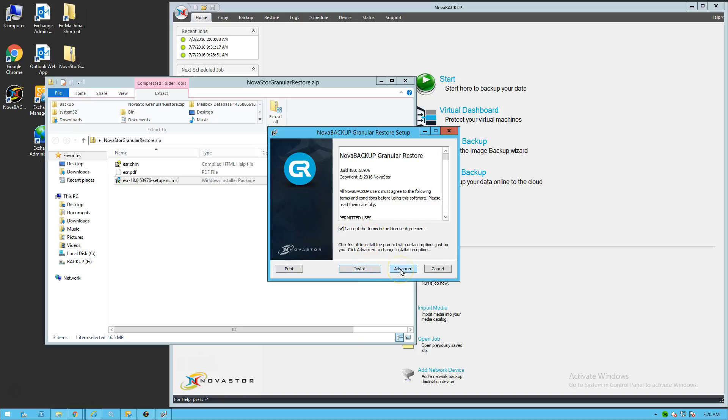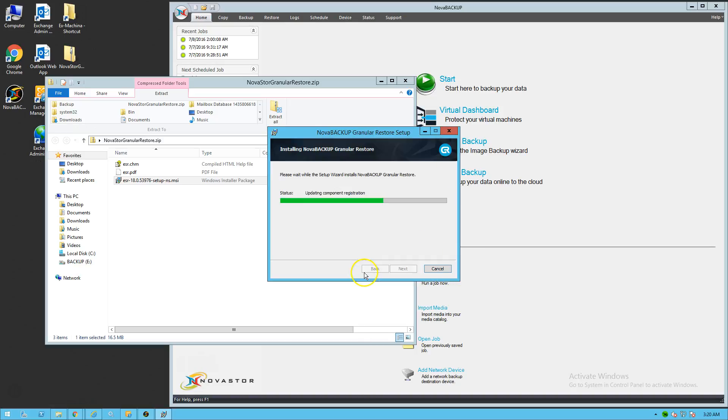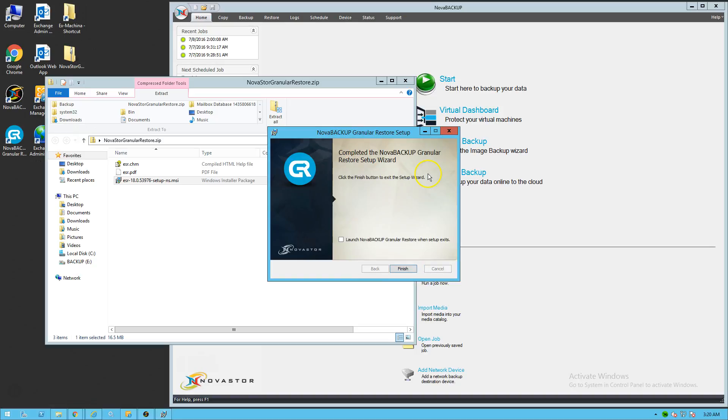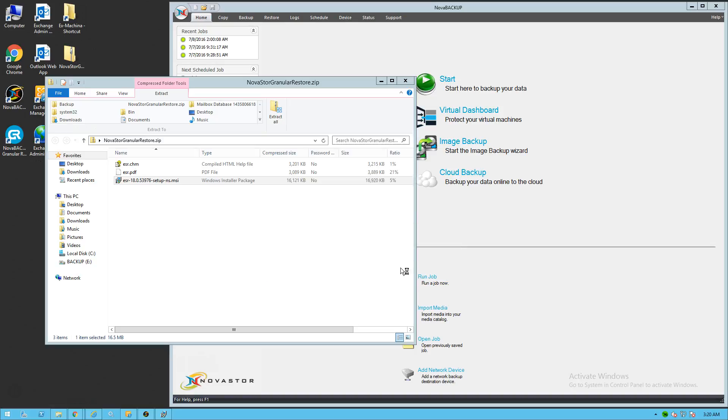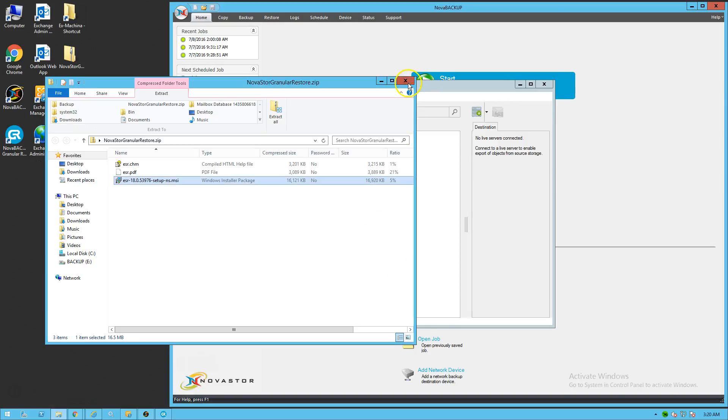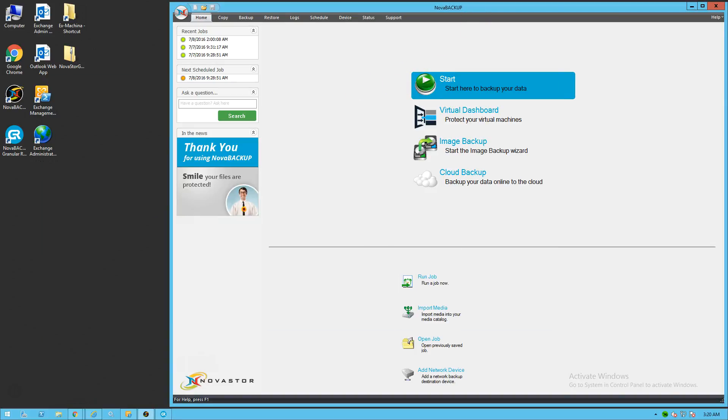So we're going to go ahead and double click on that installer. And if you want to go with the defaults, which we're going to do, you click install. If you want to change the installation path, you can click advanced. Go ahead and click install here. It takes about 10 seconds. Then you're going to want to launch the tool after a set of exits. Close out of the zip file.